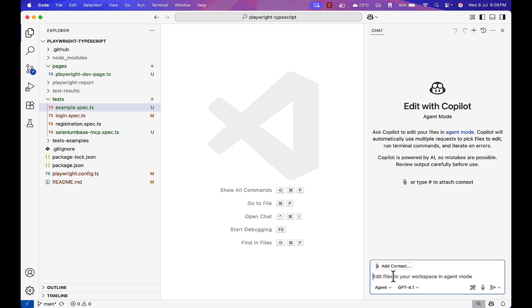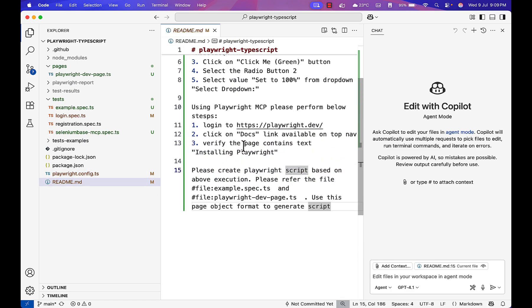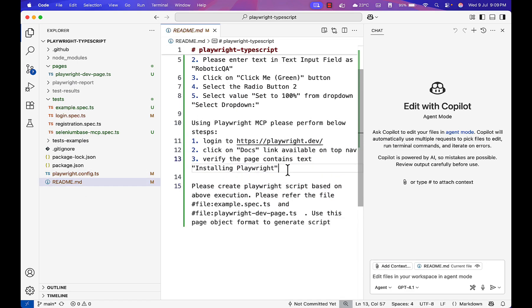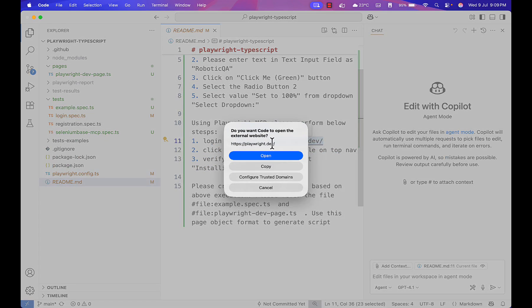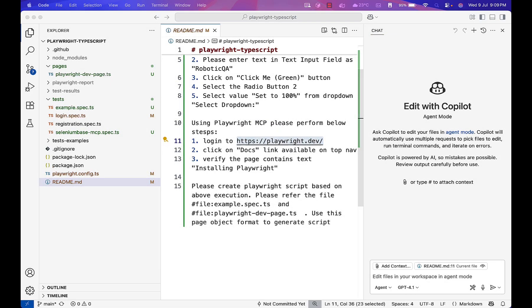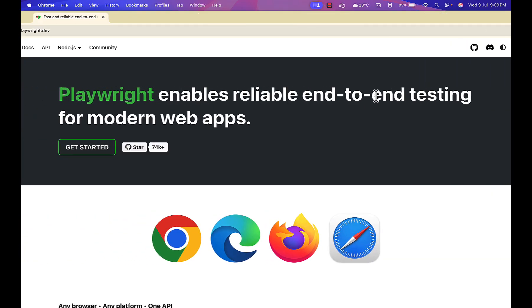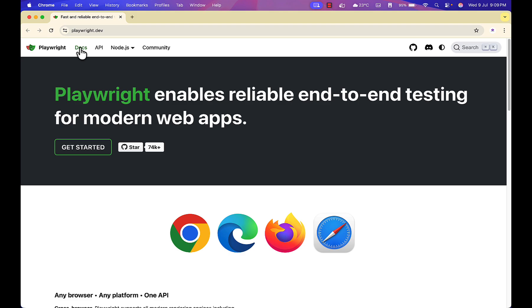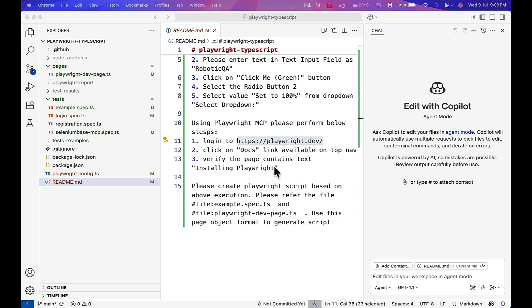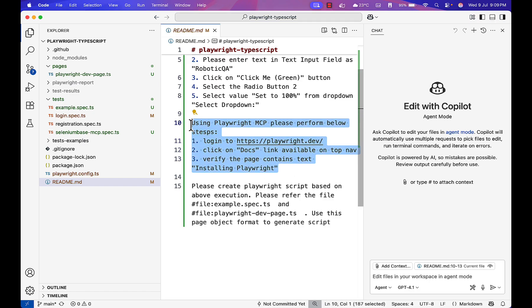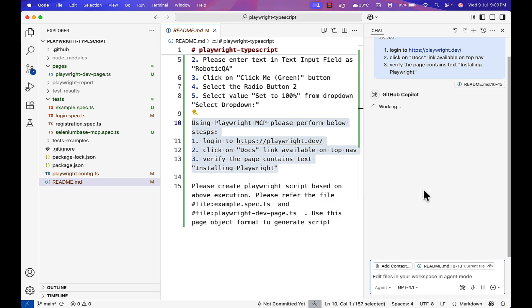Now let me run clear so it will forget whatever existing scenarios. This time we will automate the scenario: navigate to this Playwright website and click on docs and verify this text is present or not. This scenario I have written in plain English language steps. I will copy this and paste inside this chat.